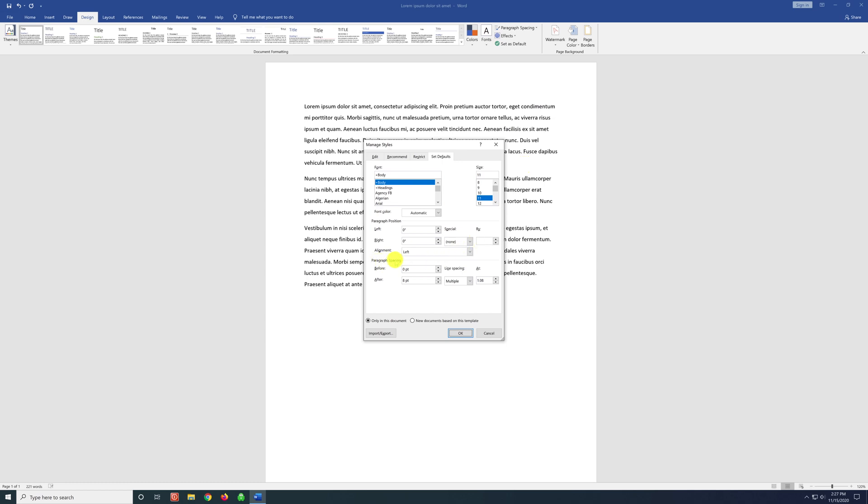And in paragraph spacing, here we can remove the space that's at the end of every paragraph. Change that to zero. And let's say I want to make this double spaced. Delete this here and change this to two.